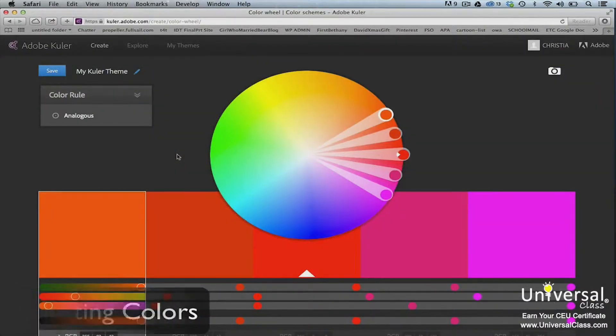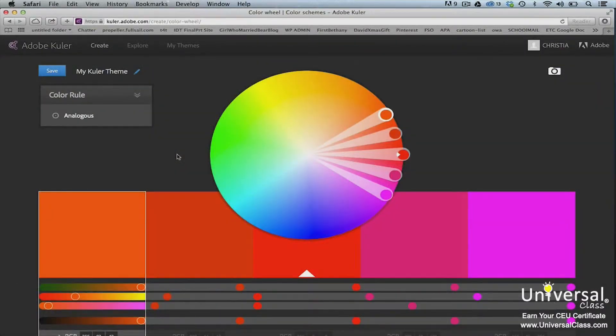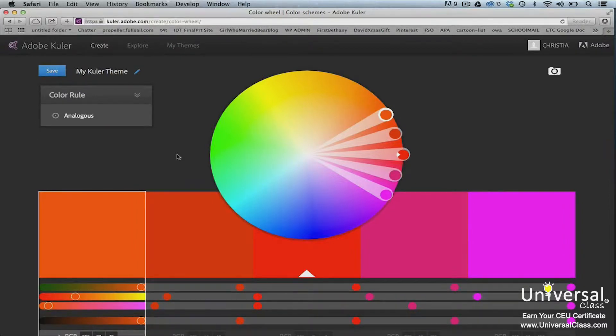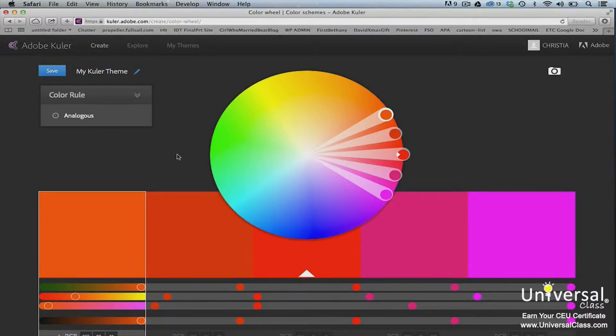Each pixel in your image has a color. The color of each pixel can be expressed as an RGB, or red, green, and blue value, or as hue, saturation, and luminance. Hue is the actual color of the pixel. For example, it could be blue, red, yellow, and the list goes on.